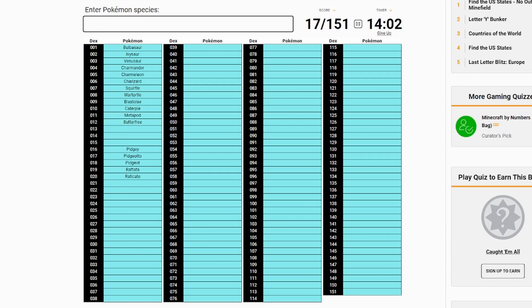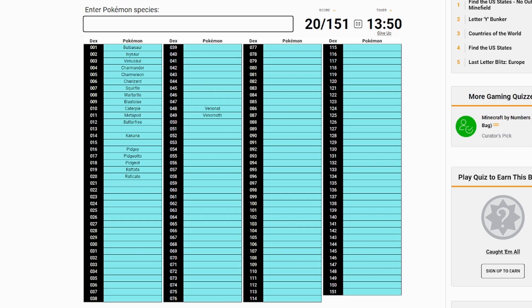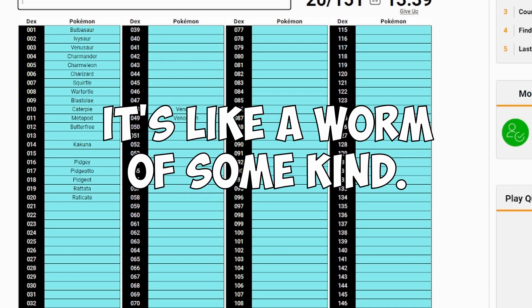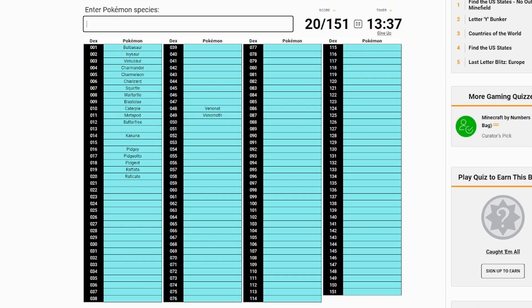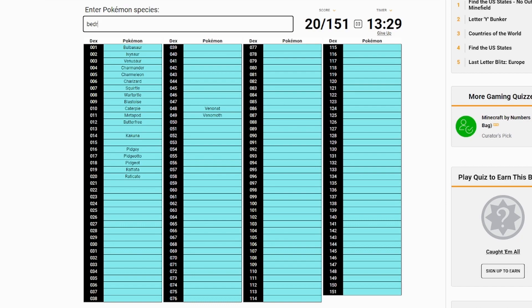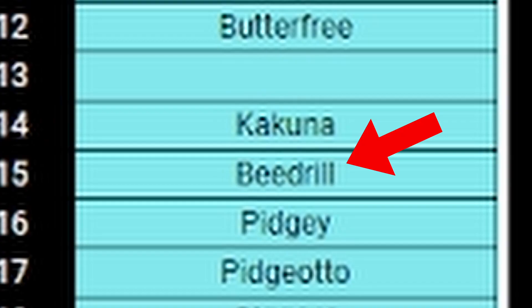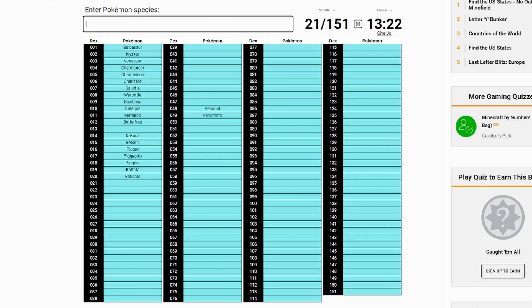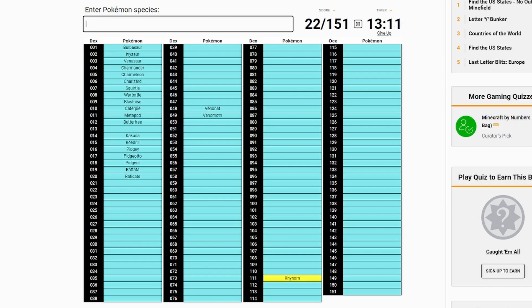Rattata, Pidgey, Pidgeot, Pidgeotto, Raticate. Caterpie. I'm trying to think through the game, right, I want to get all of them as you see them in the game. Caterpie, Metapod, Butterfree. And then there's that other one, Kakuna, Venonat, Venomoth.